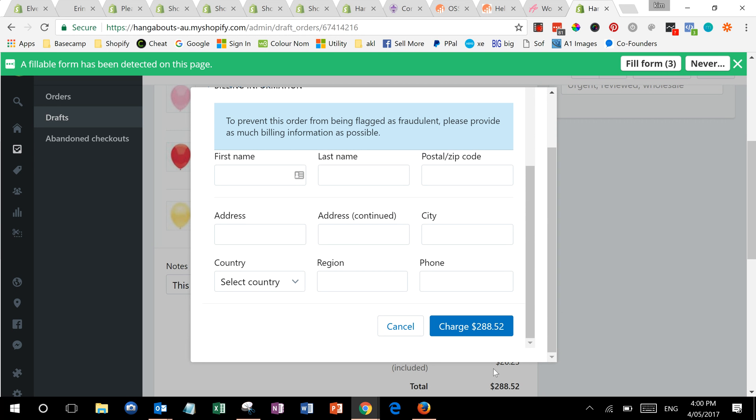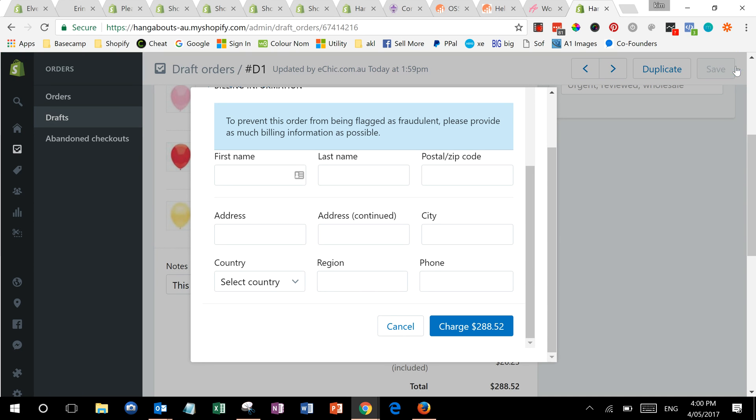So lots of options there for taking a manual order depending on the situation with your client. The beauty of doing it this way is it puts it through Shopify, so all your reporting is correct, and it also deducts it from your inventory. A good all-in-one solution for taking orders that you can't put through the regular system.